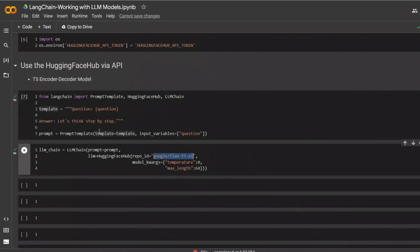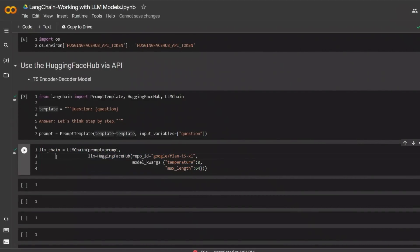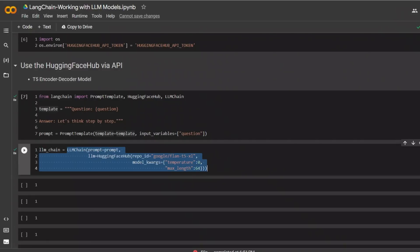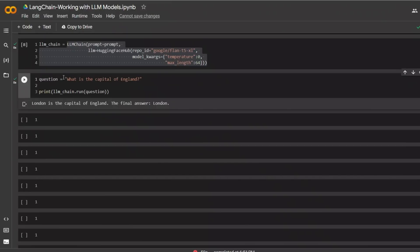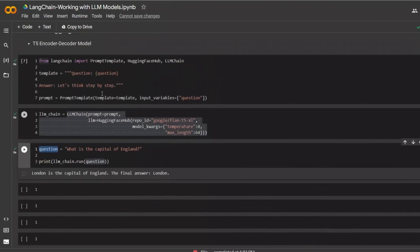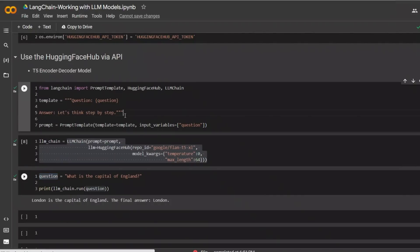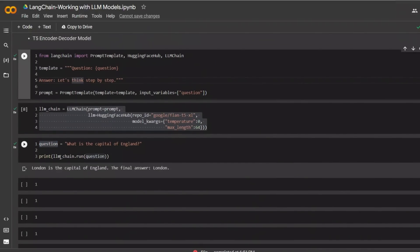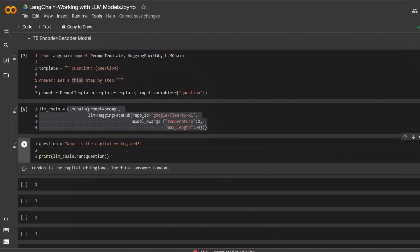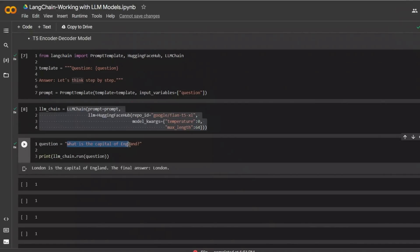Now, going back to our Google notebook. So we simply create a chain for our large language model. And now, in order to run this, you will simply pass a question. So that will become part of your prompt template. And then you simply call the run function on your language model chain. It will generate a response. So in this case, the question was, what is the capital of England? And the response is, London is the capital of England. And the final answer is London.